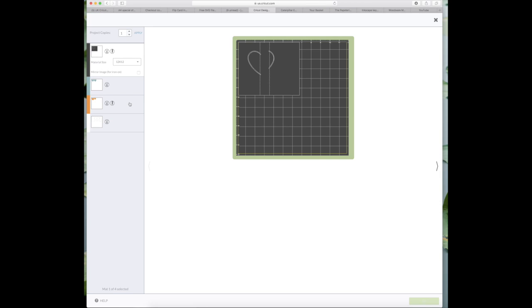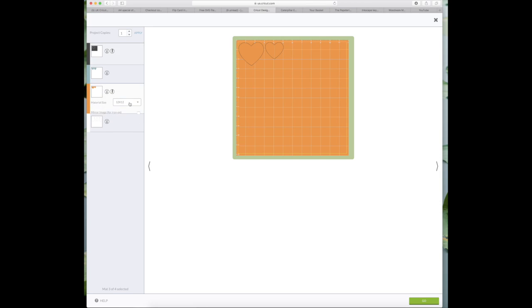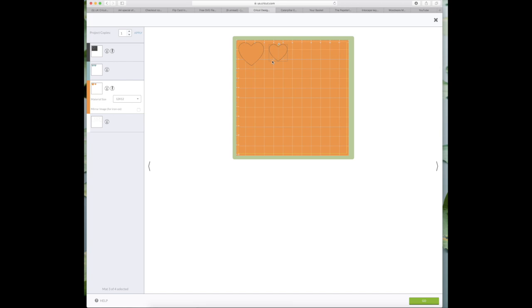So if I go to the mat looking for the orange color here, you'll see that the heart has now got the little score line drawn on. And if I move it across slightly you can see the score line. So that's it, I hope this tutorial has been helpful to you.